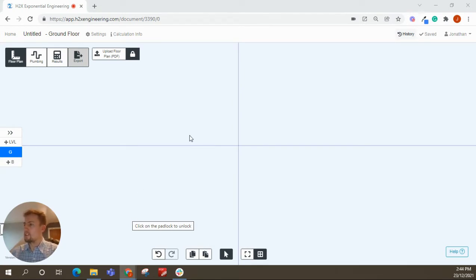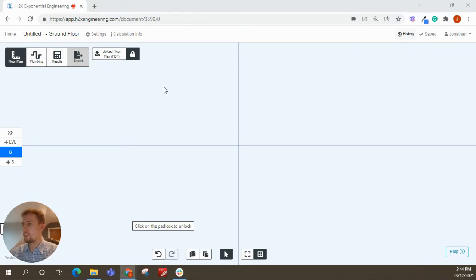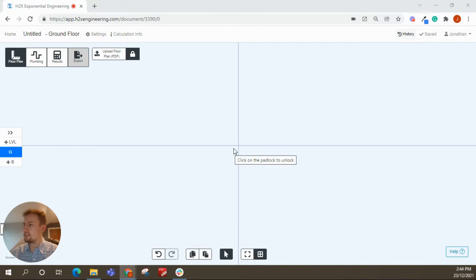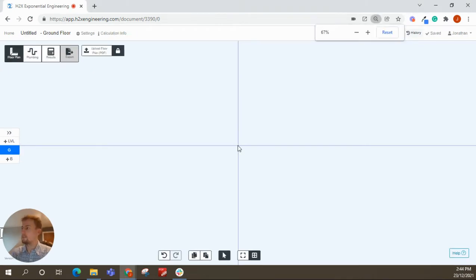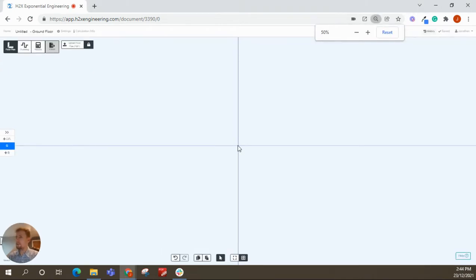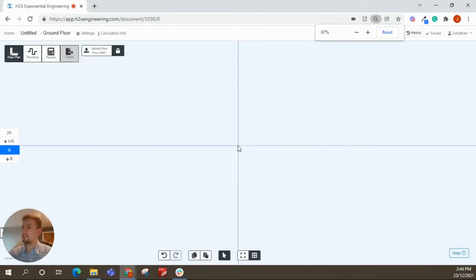First thing I'd probably point out is that sometimes if you're working on a small screen like I am, the buttons can take up quite a bit of space. So if you want a bit more real estate, a handy tip is if you just hold CTRL on your keyboard and press minus a couple of times, you'll be able to zoom out to a level that you find suitable.